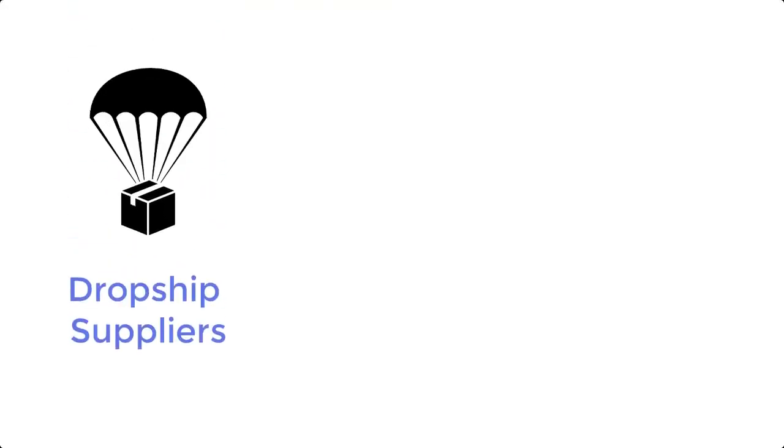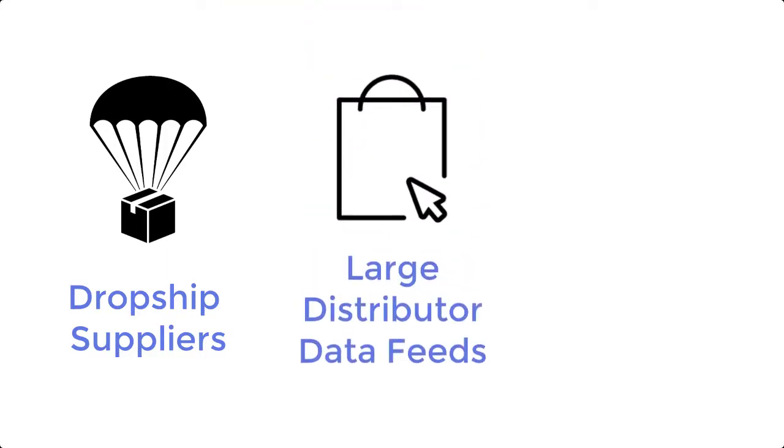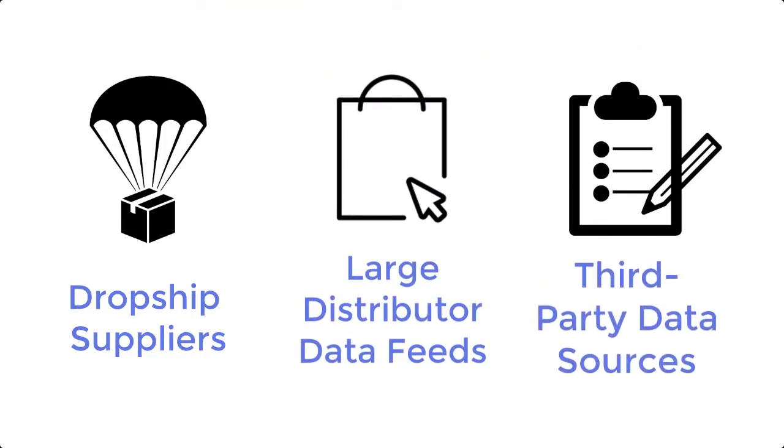If you work with dropship suppliers, large distributor data feeds, or third-party data sources, you know the pains of integrating with these multiple data sources and maintaining this data.